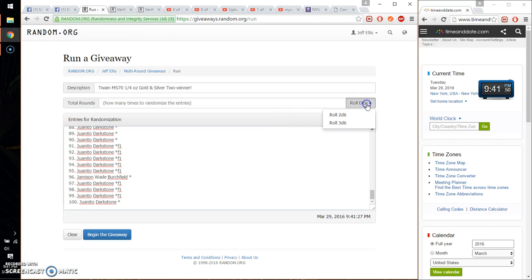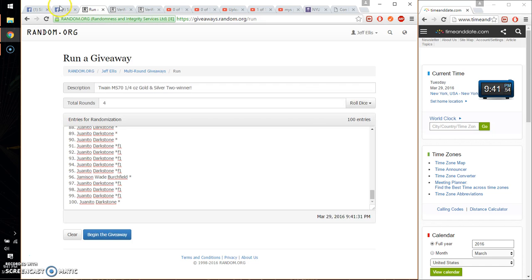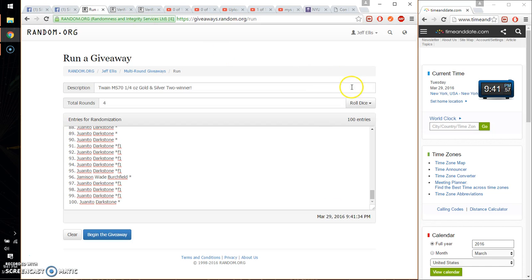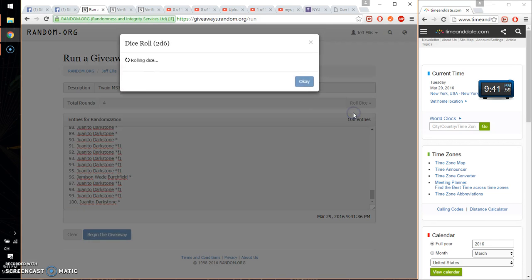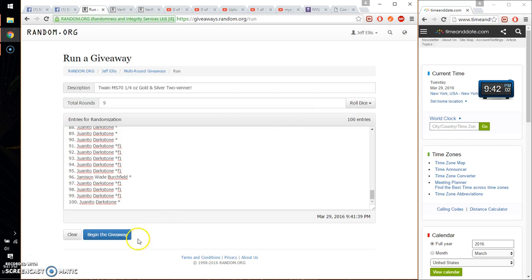So, two dice, five or higher. And we got a four. Not high enough for silver lining. So, let's go ahead and roll again. And we got a nine. So, we will start at 9:42.